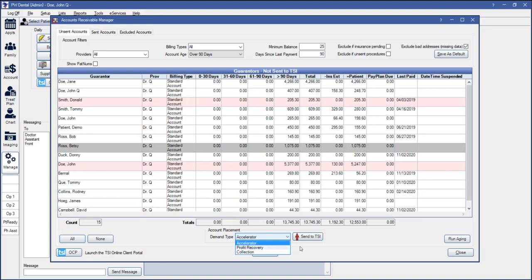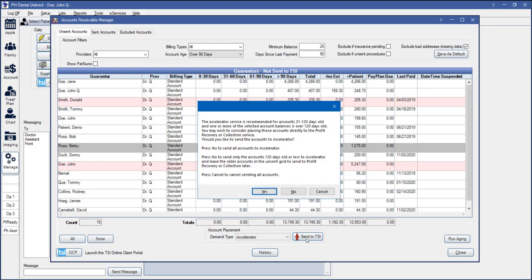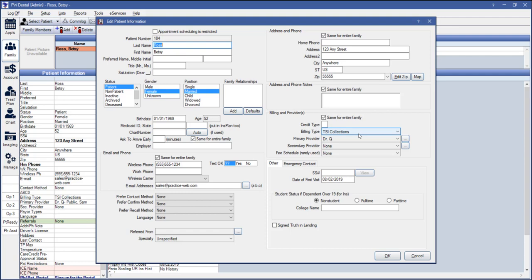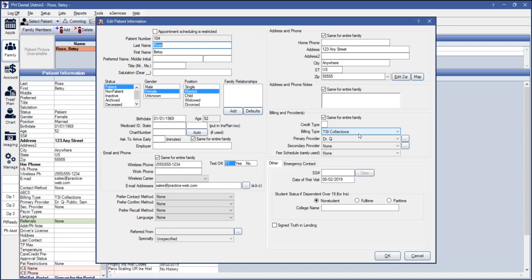For this example, we're going to select Accelerator and click Send to TSI. Any recommendations that the TSI server has for your accounts will display here. We'll hit Yes and send this account to collections. The TSI Collections billing type we created will automatically be assigned to any account you send to TSI, and TSI will begin managing billing and collections activity on that account.